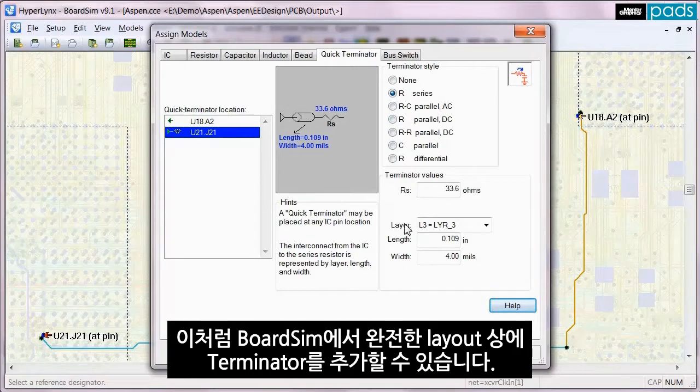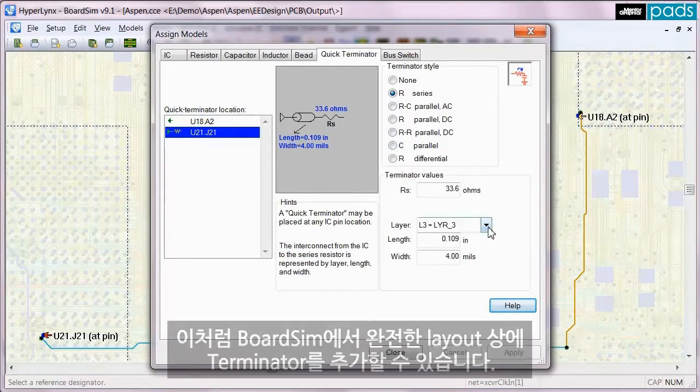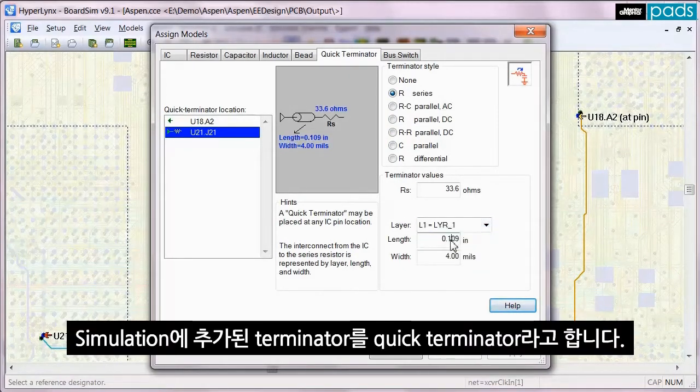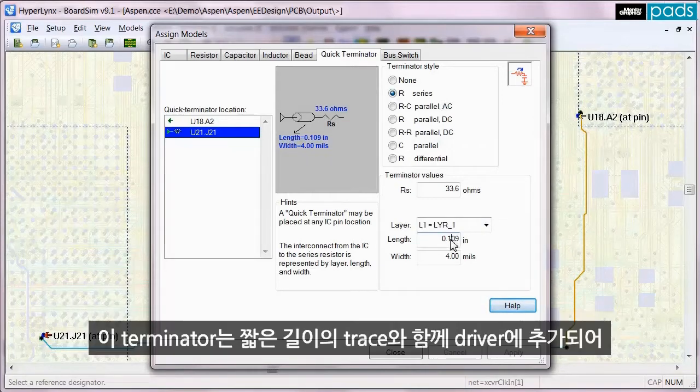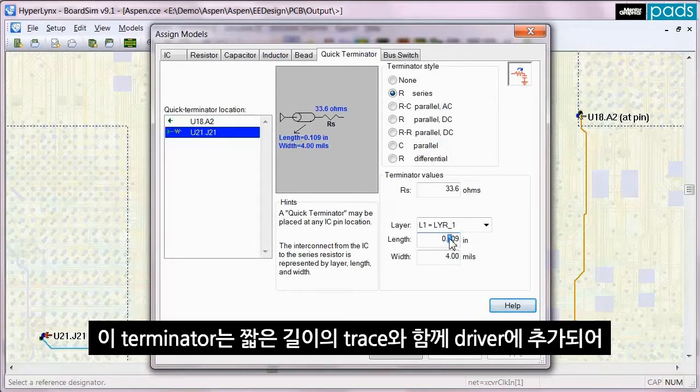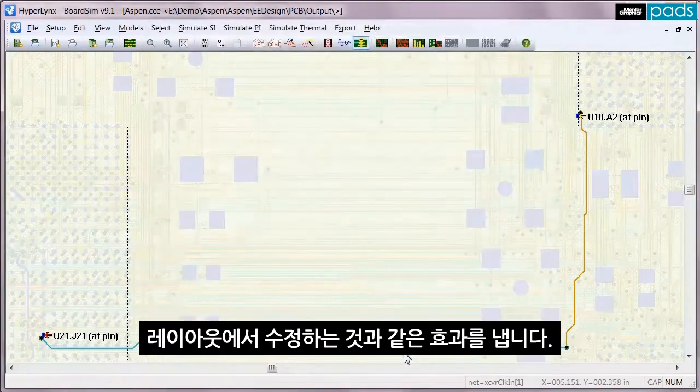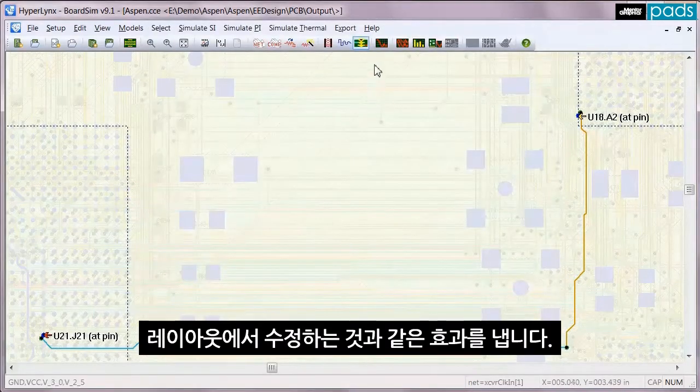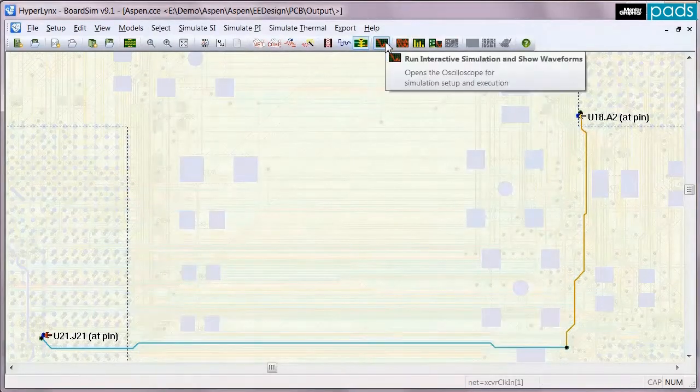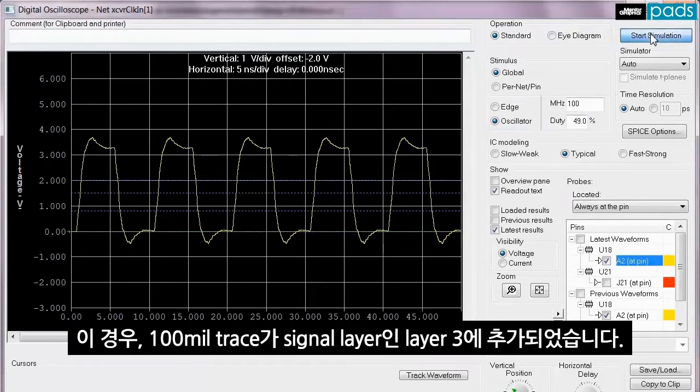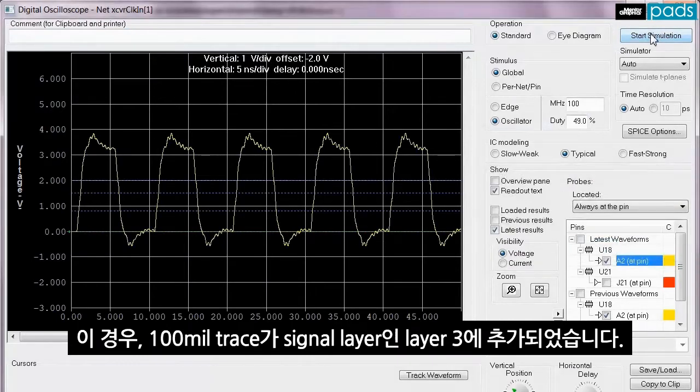This was added to the driver along with a short length of trace to mimic what would need to be changed in the layout. In this case, a hundred mil trace was added on layer three, the first signal layer.